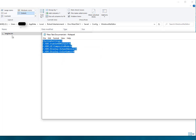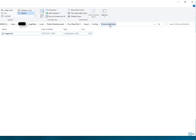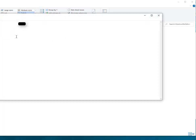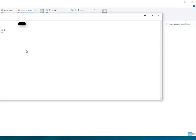Into your engine.ini file. You can find this file in AppData, Local, Robot Entertainment, Orcs Must Die 3, Saved folder, Config folder, and Windows No Editor. You can go into this file and paste these commands.